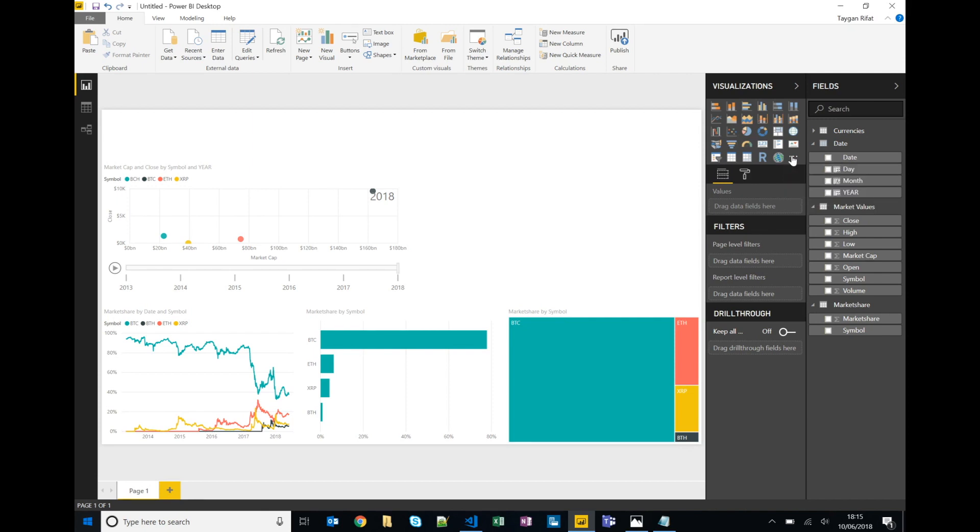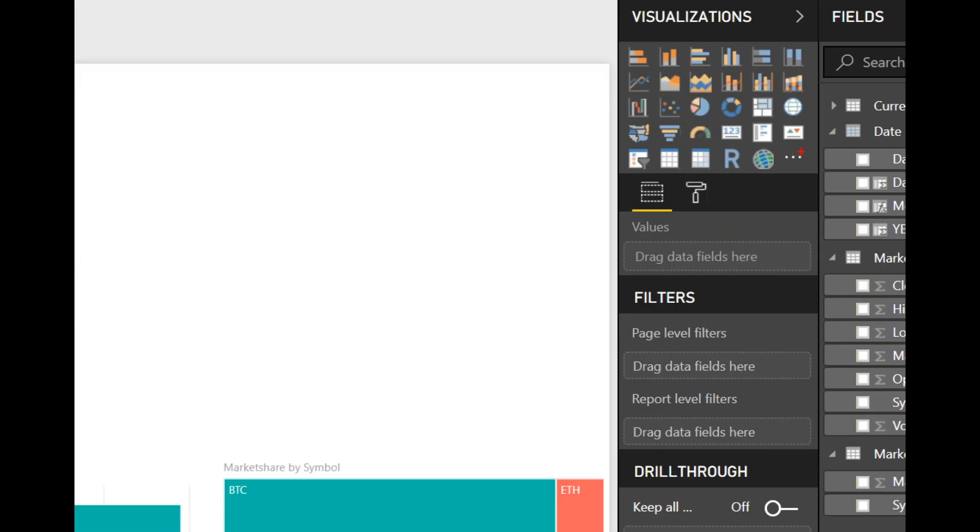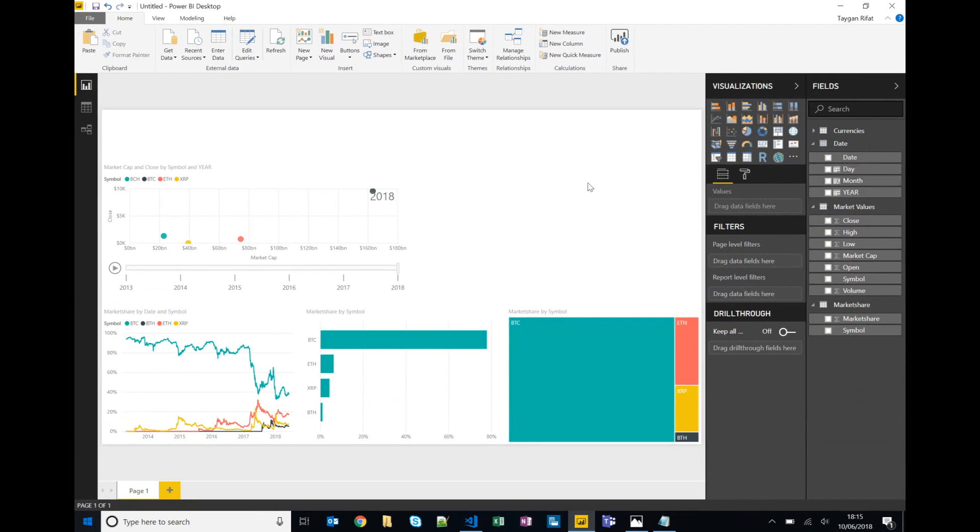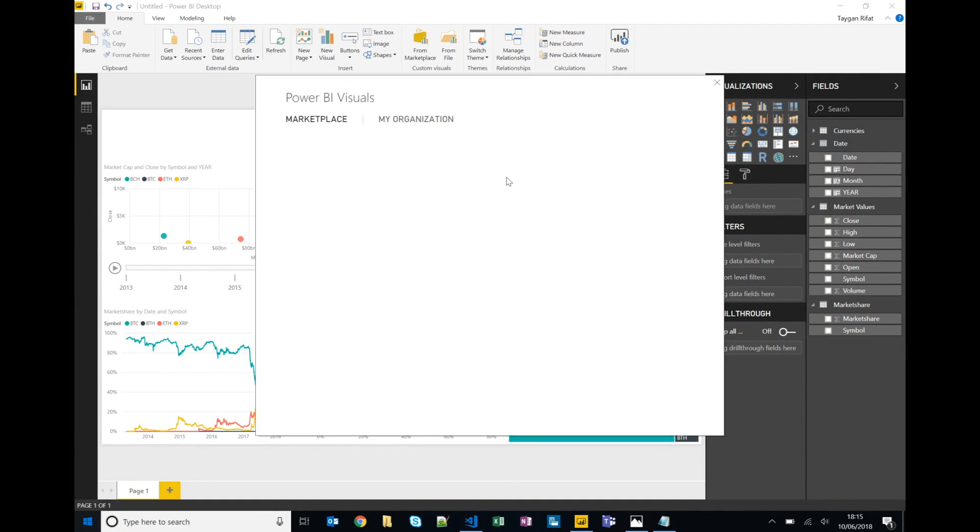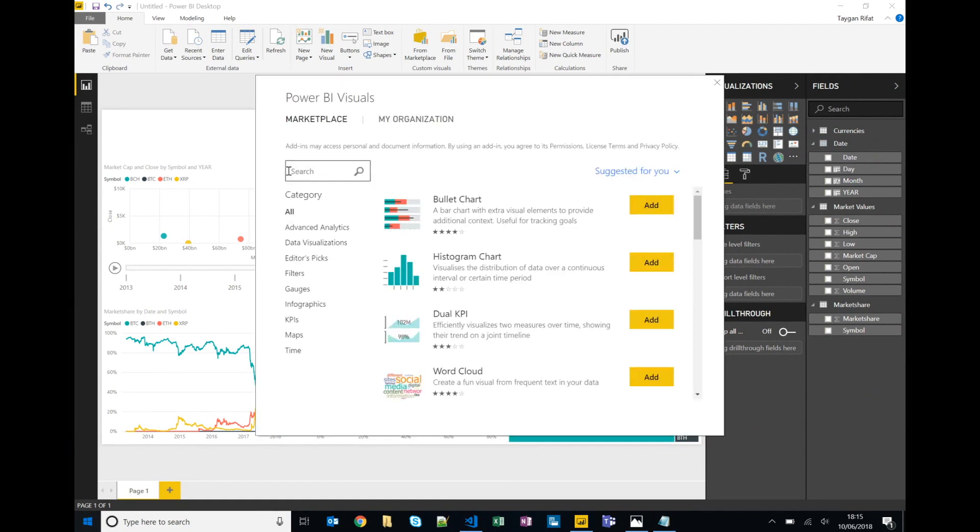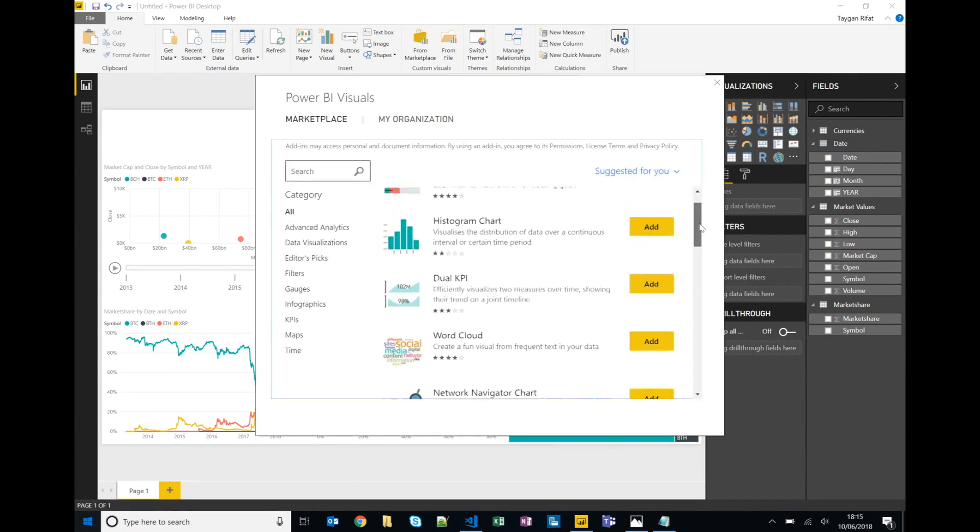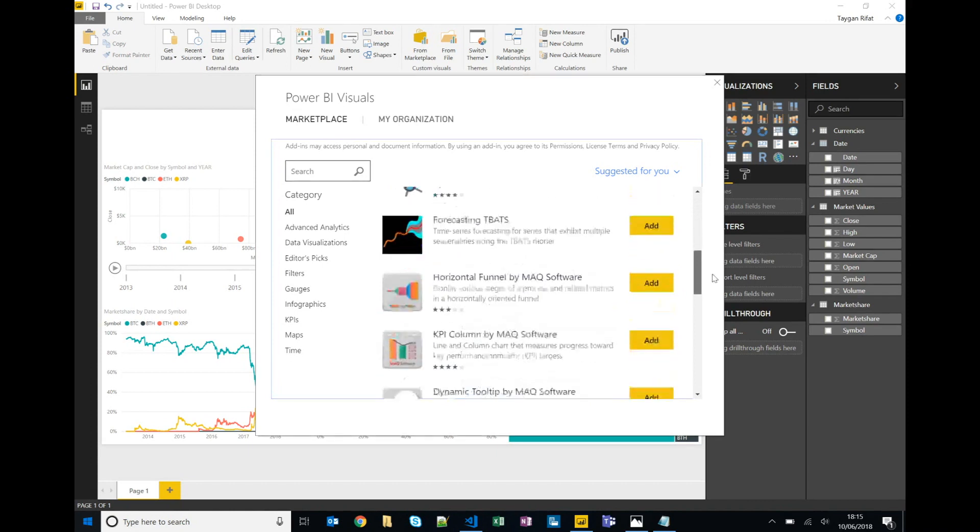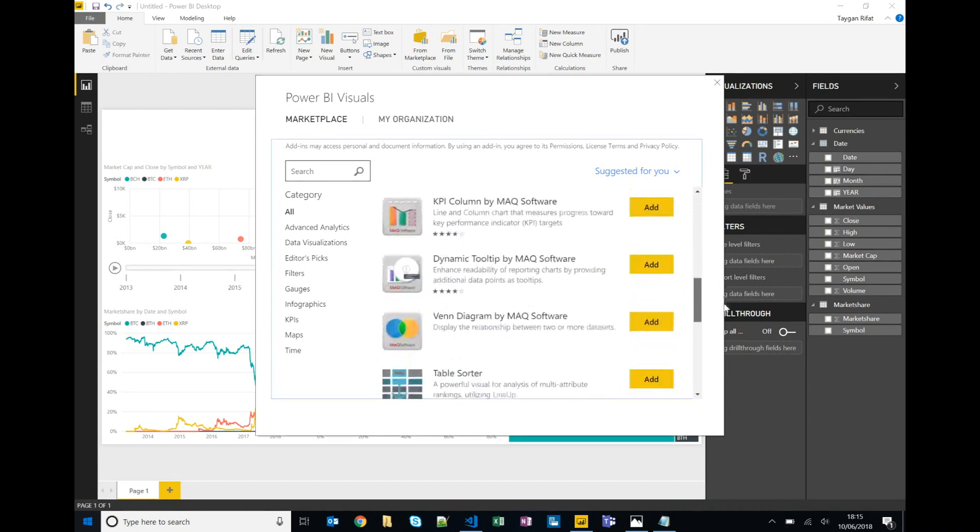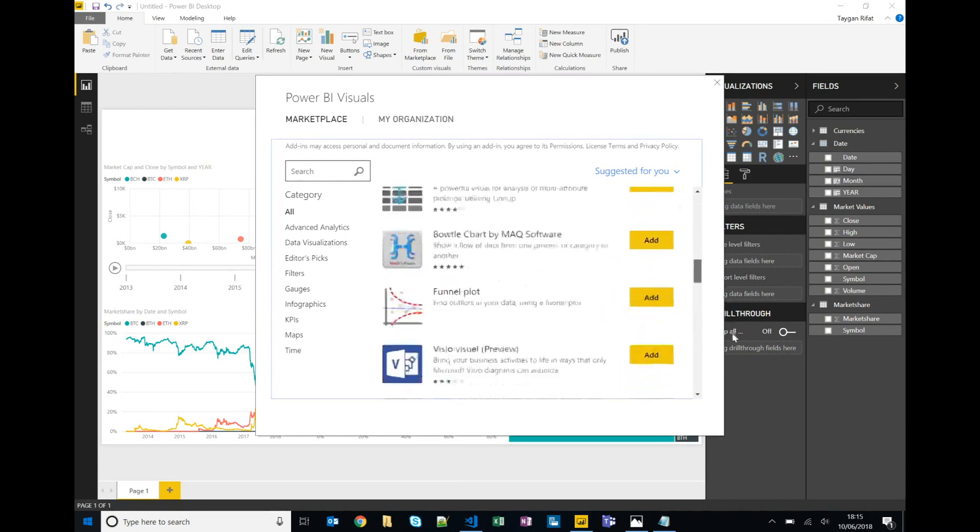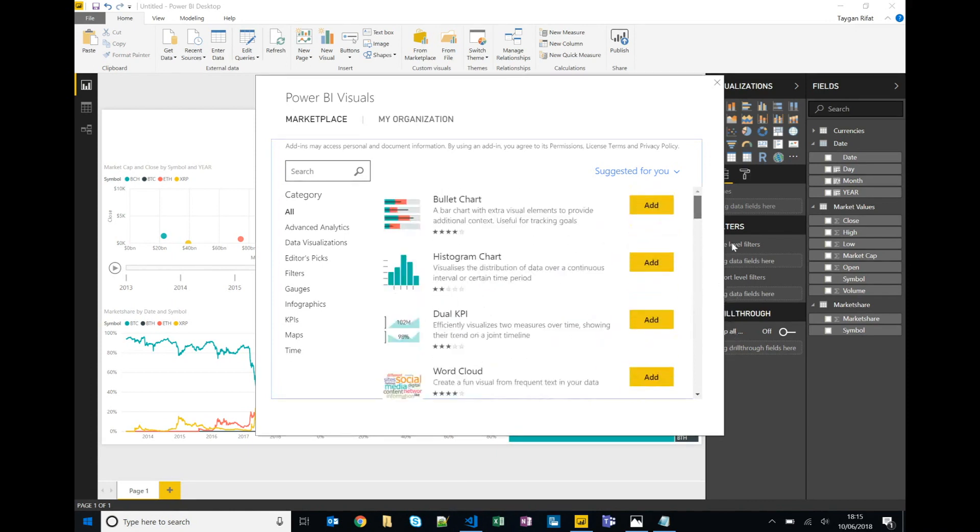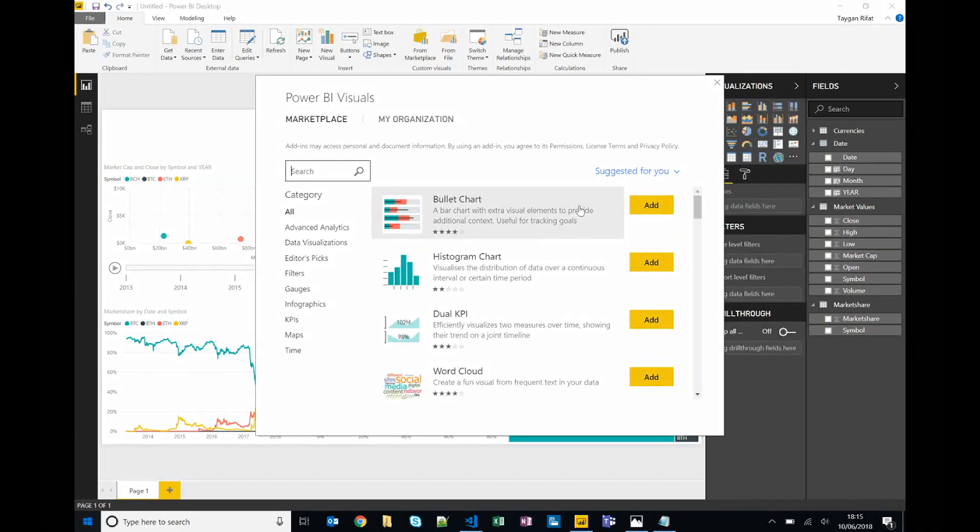So if you click on the ellipses and say import from marketplace there are a number of visualizations that are available from the community. You can also develop some yourself. The language that's used is like TypeScript and you can reference external JavaScript libraries like D3 and Bootstrap to create your own visualizations.